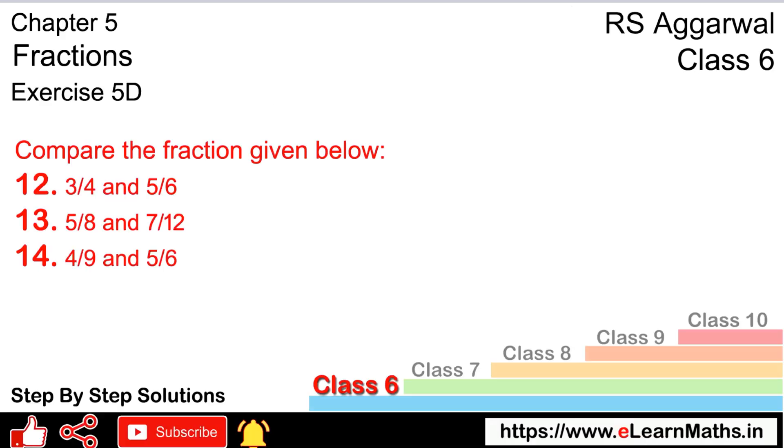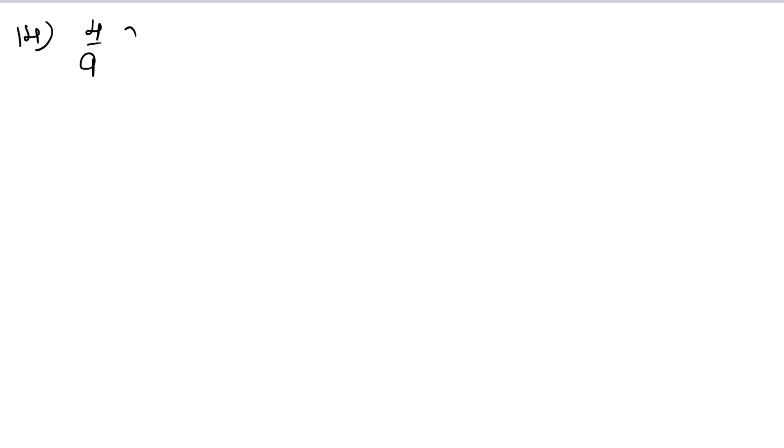Let's do question number 14. Is 4 upon 9 greater than 5 upon 6 or smaller?